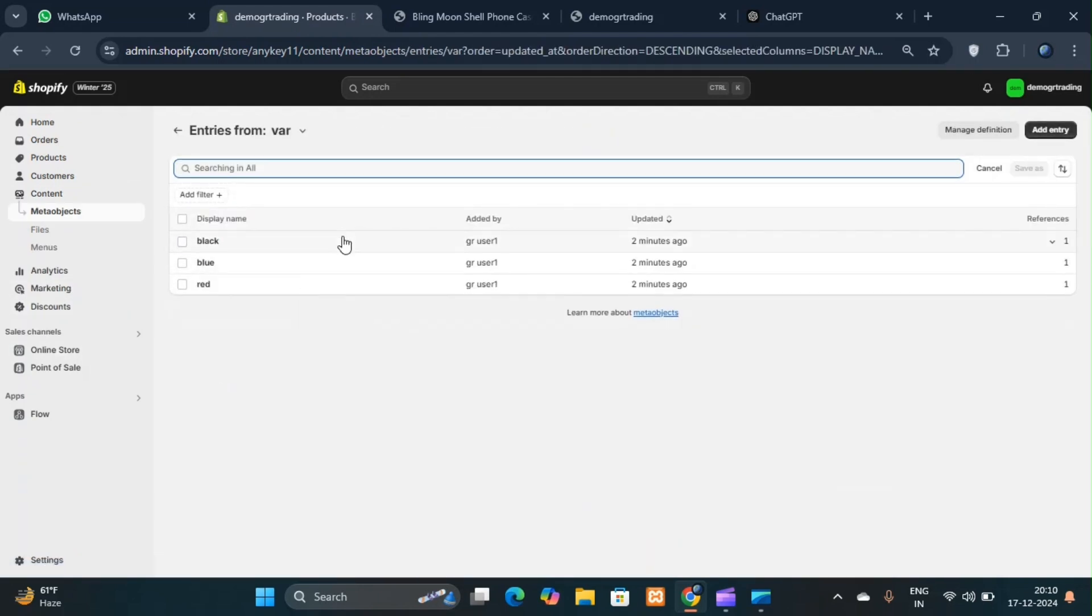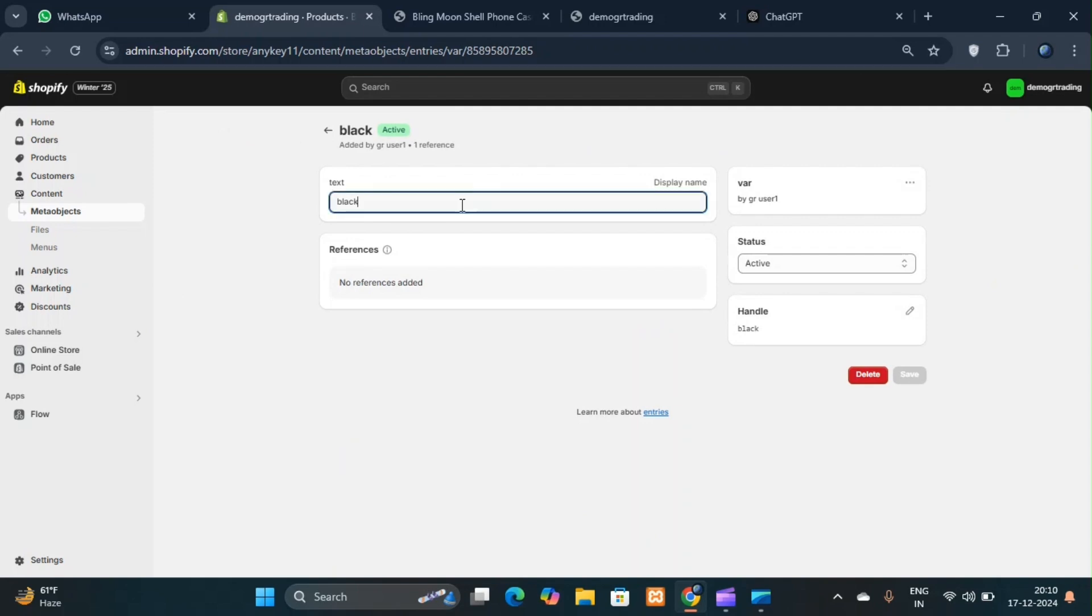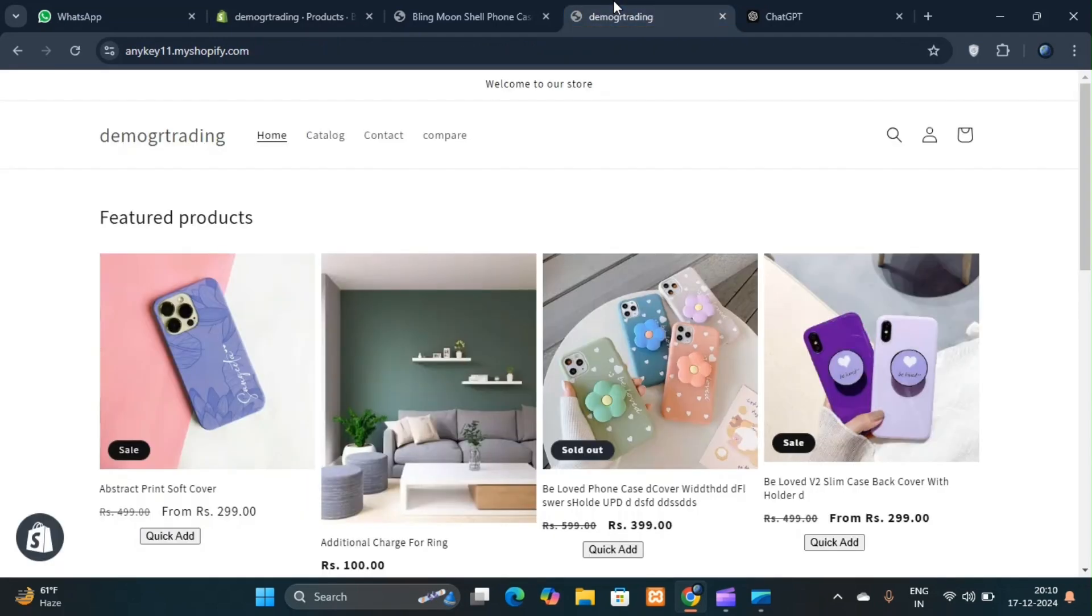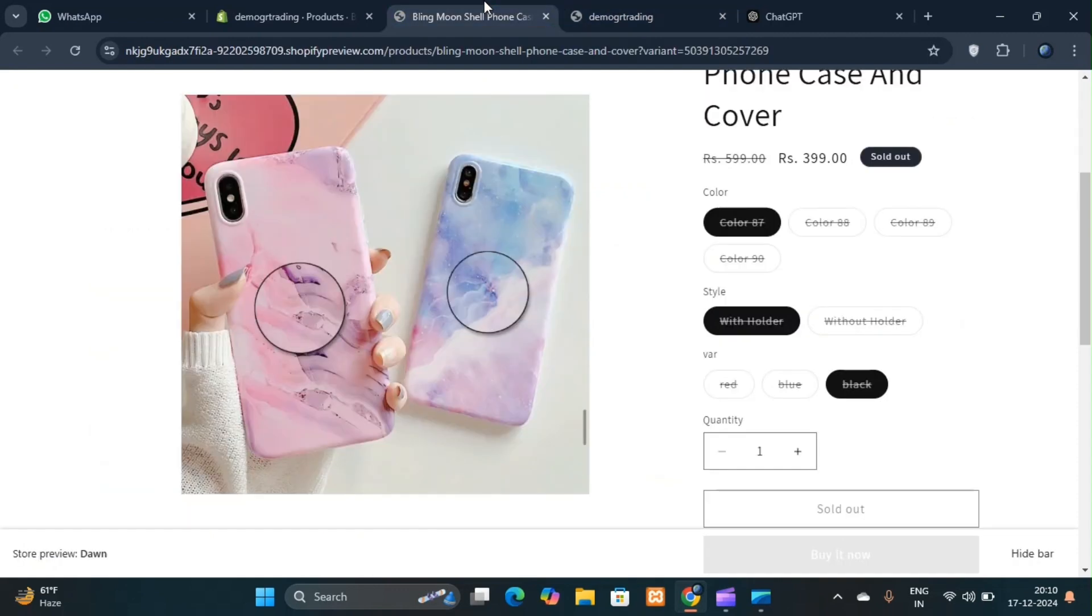For example, if you change black to white, the change will apply to all products. Let's refresh the page. Now you can see changes here.